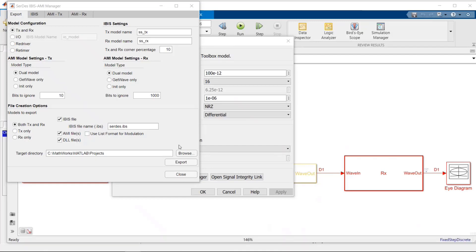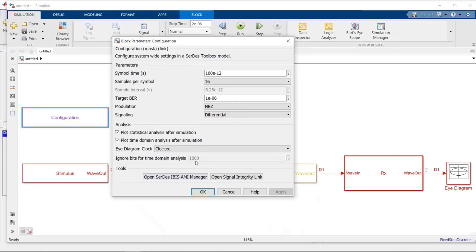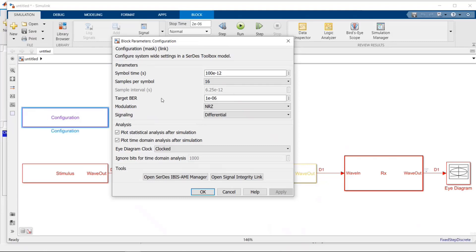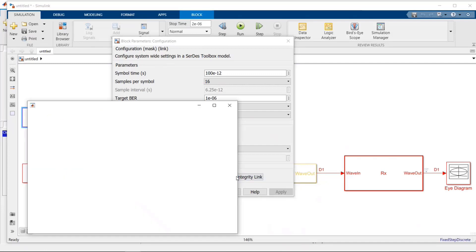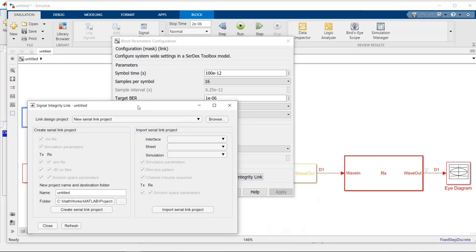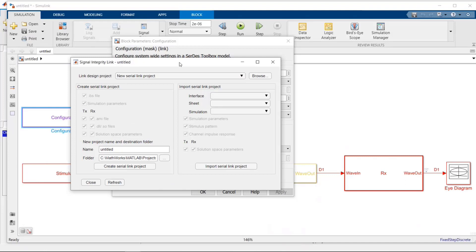So at this point, what I'd like to do is take those models and put them into Signal Integrity Toolbox for regression. In this configuration block where you opened the block to go into the IBIS AMI Manager, you notice on the right there's another button, Open Signal Integrity Link. By just pushing that, it opens up another window which enables you to move the models you just created over into Signal Integrity Toolbox.